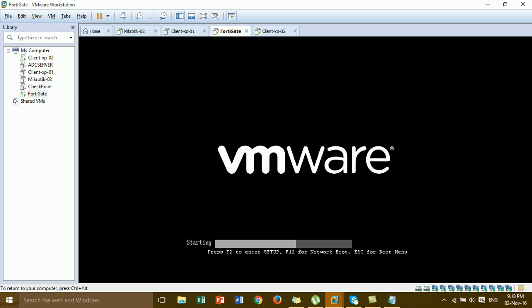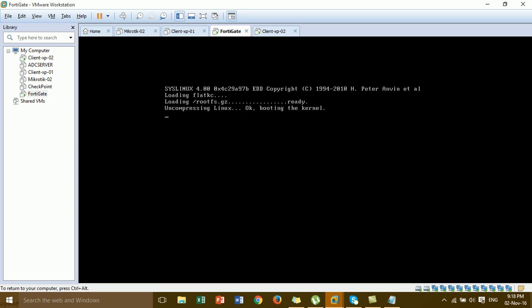Let's boot the system for the FortiGate firewall. FortiGate is the firewall that is most popular — most companies use the FortiGate firewall for security. My company also uses FortiGate. The system is now booted.